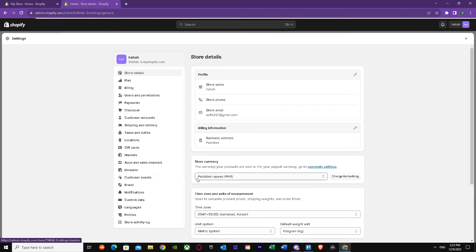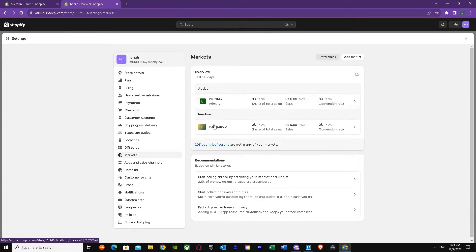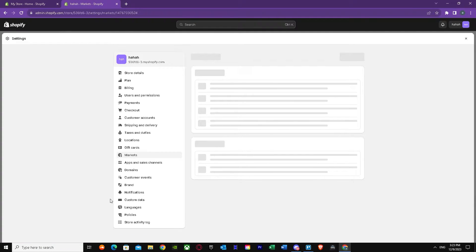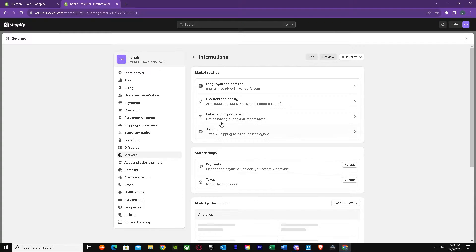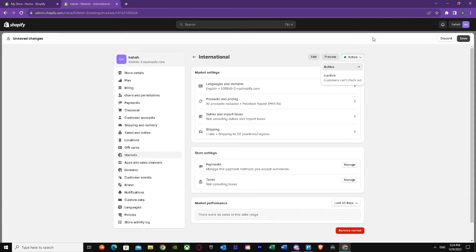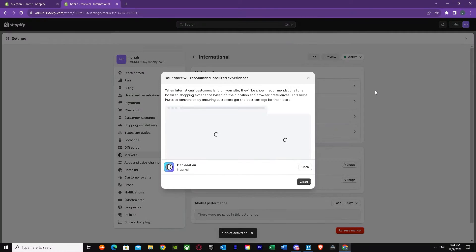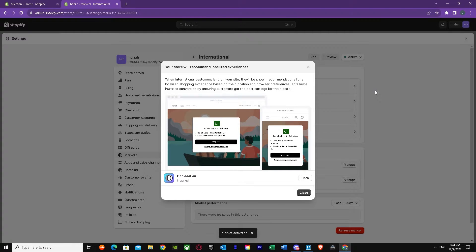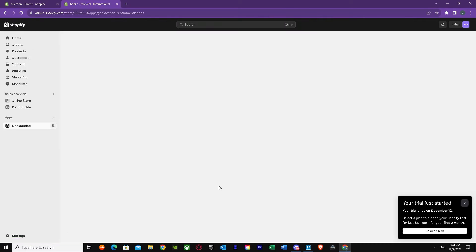Once you're in Settings, go to Markets. In Markets, I have two entries — one country is active and the other, International, is inactive. Press on the arrow to expand it. My international market is inactive, so I'm going to press Active here and then press Save. As I can see, the market is activated and it's showing me that geolocation is enabled.